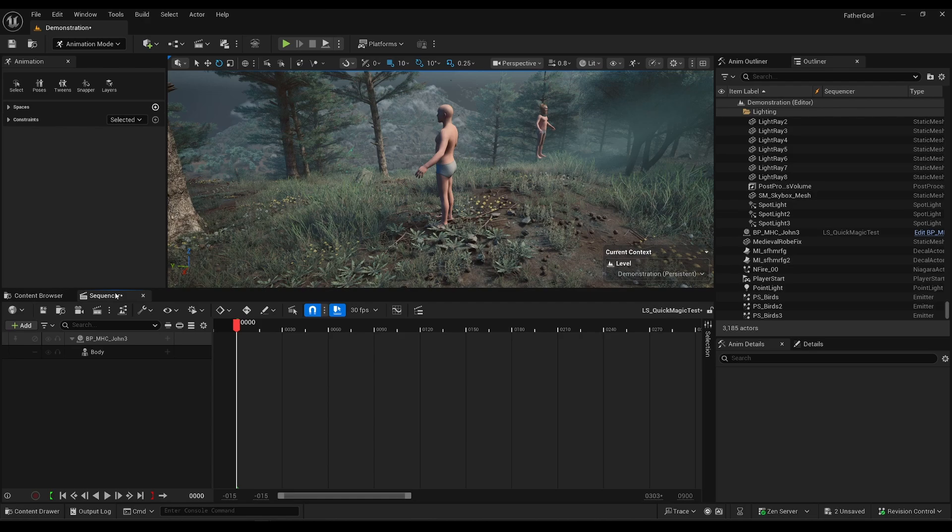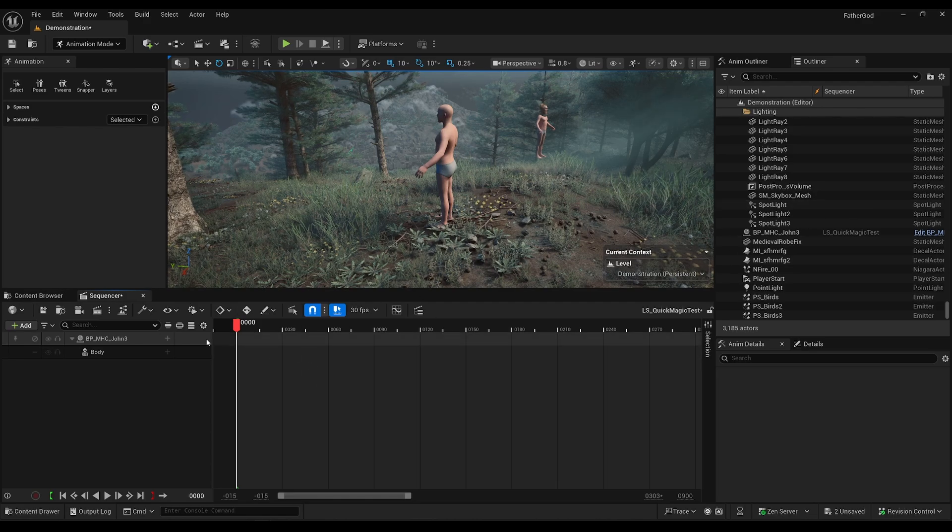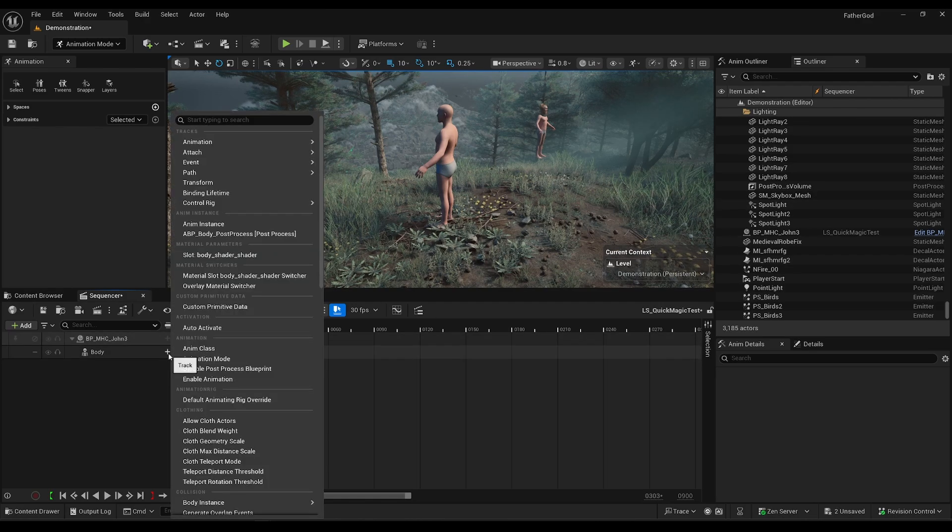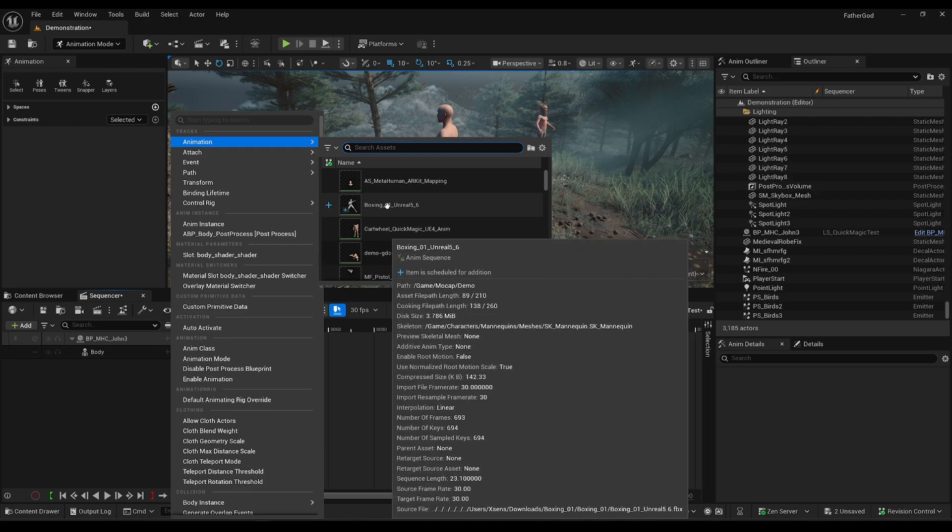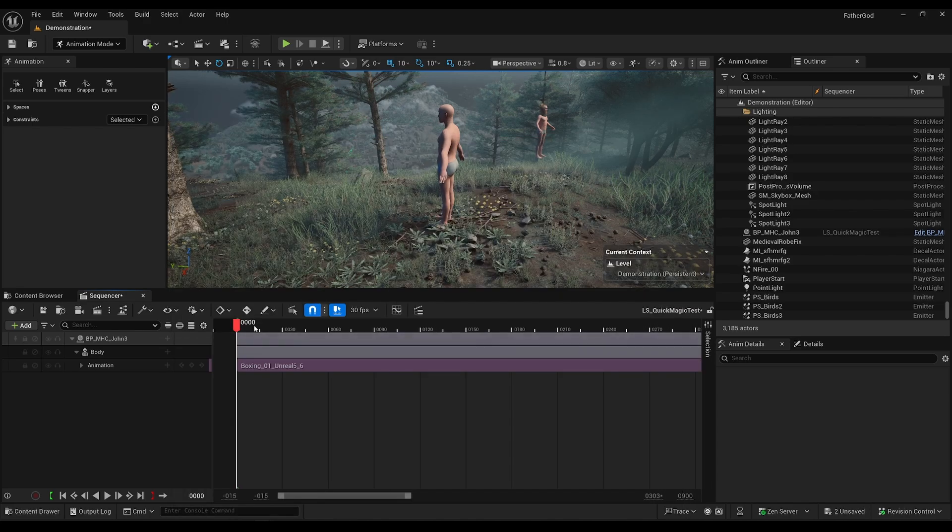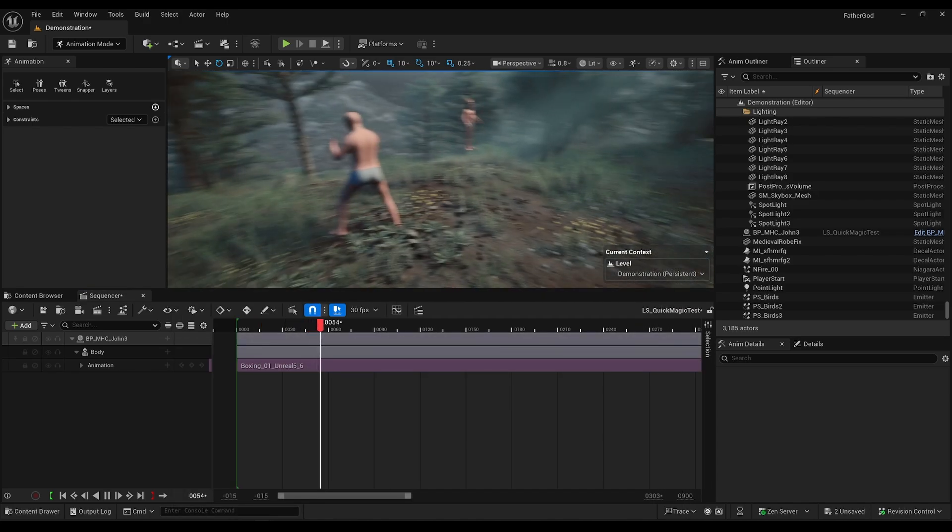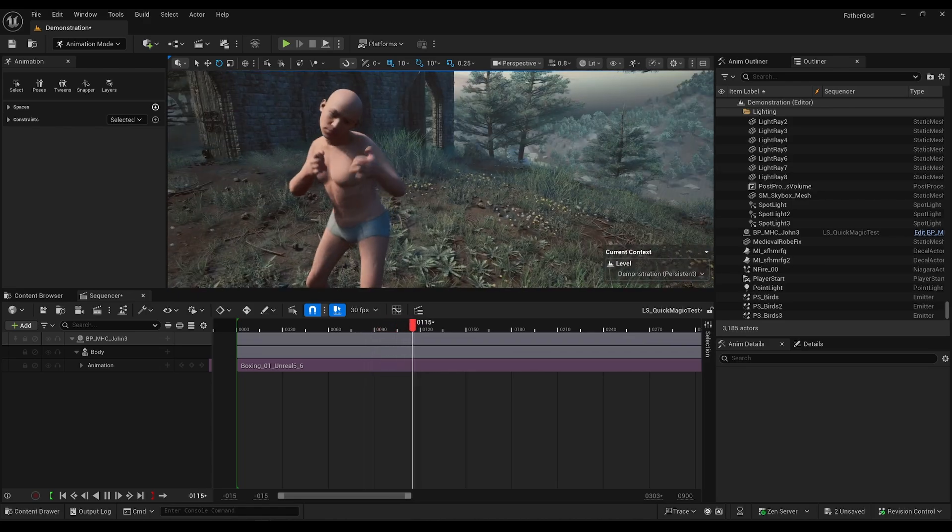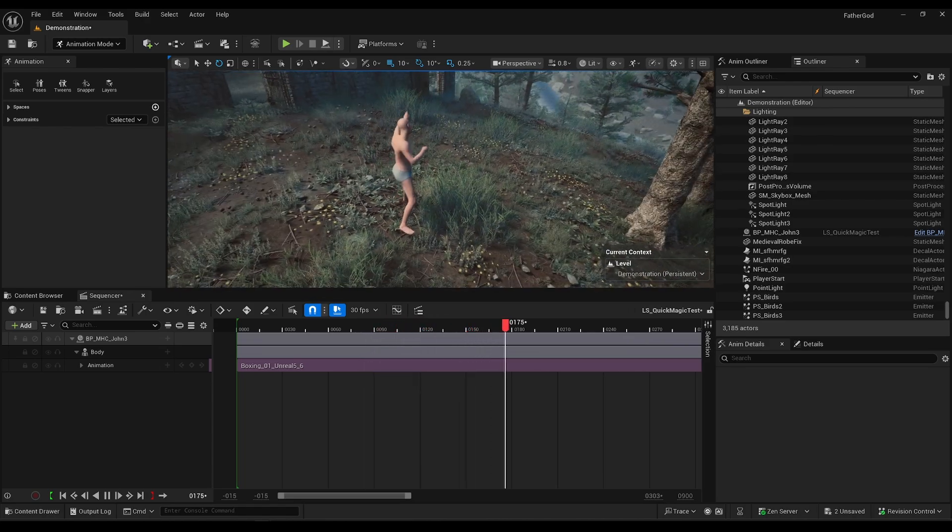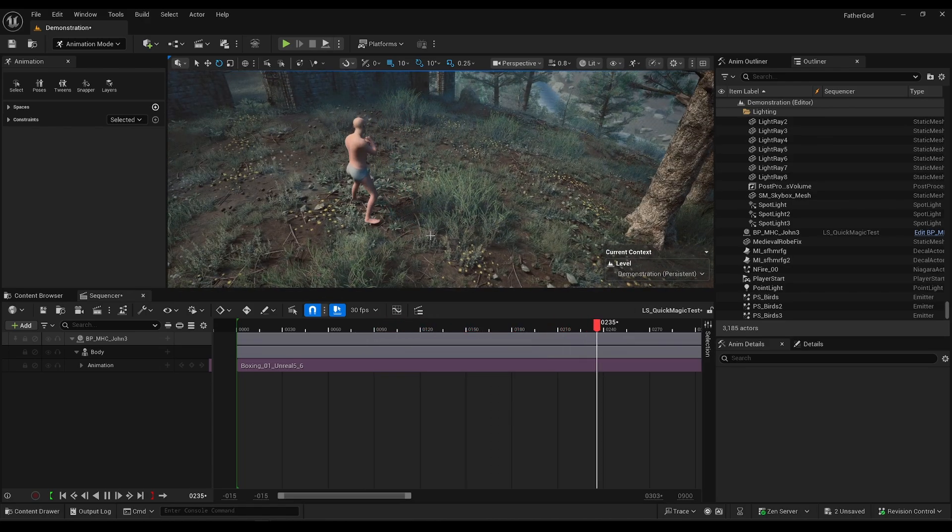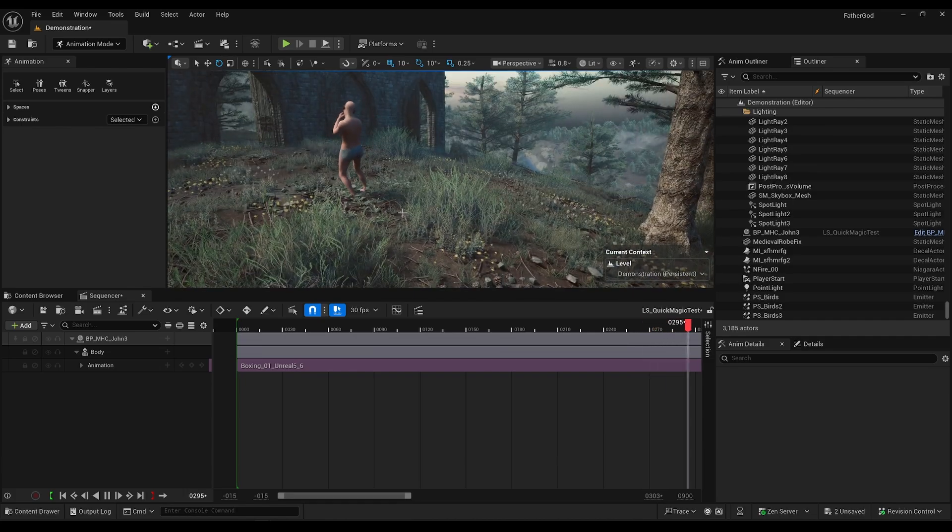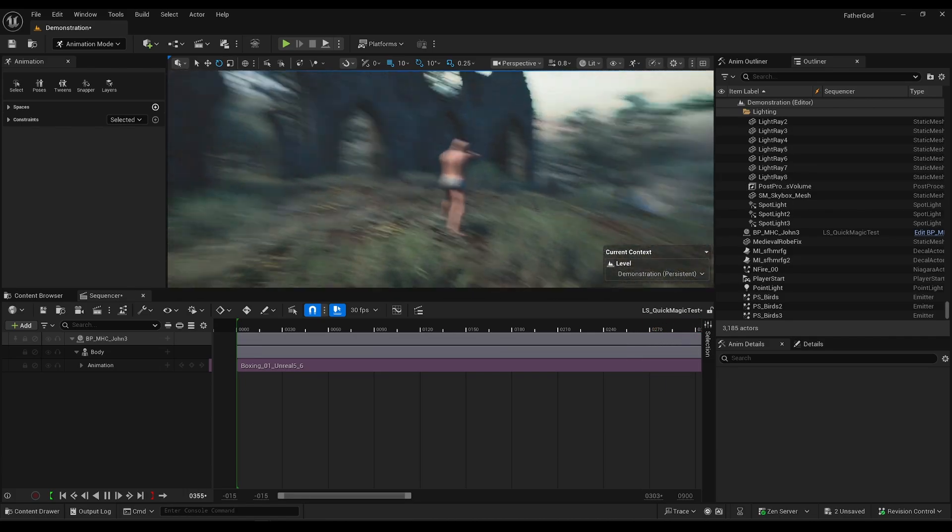Now if we go back into our animation sequence here, if I click plus here, go to animation, now I'll see my boxing animation. And there we have it - we've got the mocap onto a metahuman within two minutes.